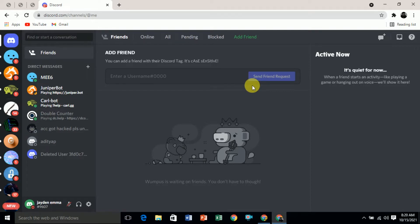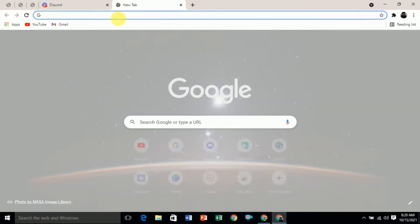If you are looking for Discord servers and you want to join these servers without an invite link, then this video is for you. I will show you three methods that you can use to find any type of specific Discord server without an invite link.